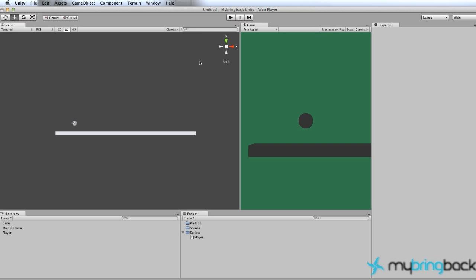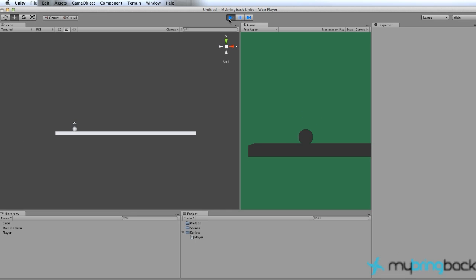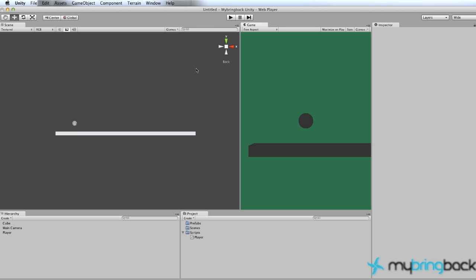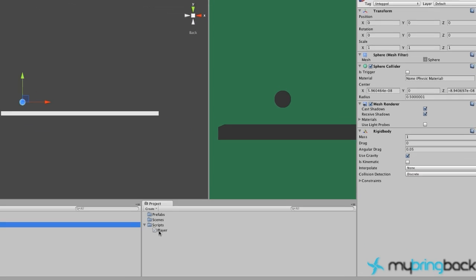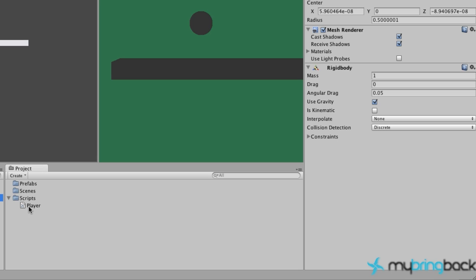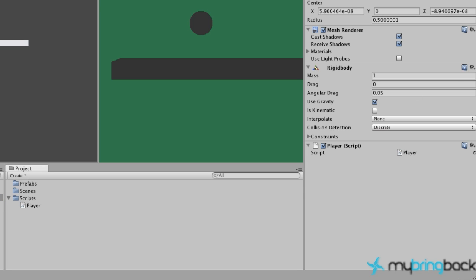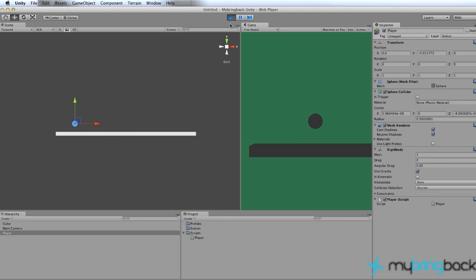Go back into Unity and hit Run - pretty boring, right? The issue is we haven't attached our script to the actual player object yet. Stop the game, click on our player object, and drag the script over to the player object in the inspector, just like we did with the RigidBody before. Now let's run it again.